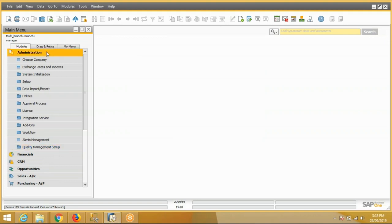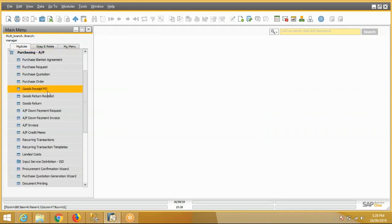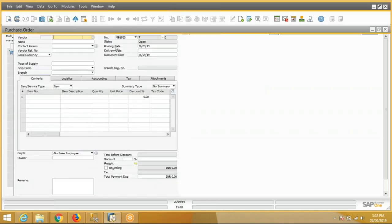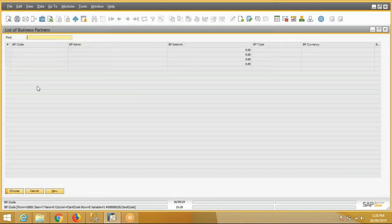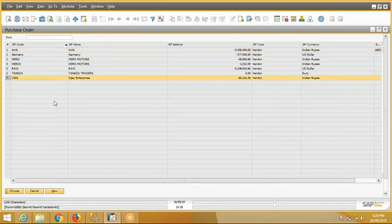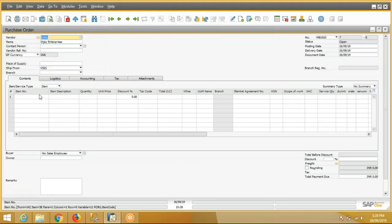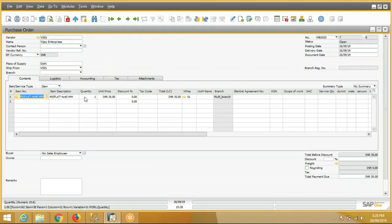Now we will do a QC transaction. We'll make a purchase order and select a vendor, select item, the quantity, and add this purchase order.